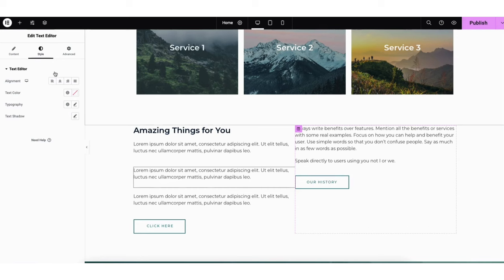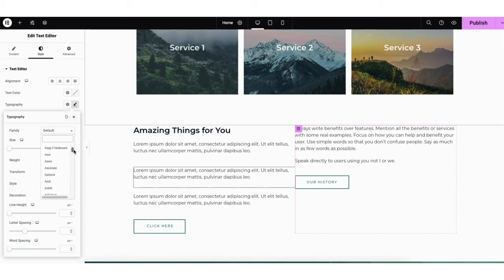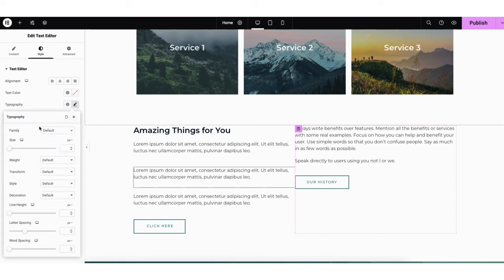If you click the pencil icon where you see Typography, under Family from the drop down you can select different fonts for the text. When you see Size, you can change the sizing of the text.